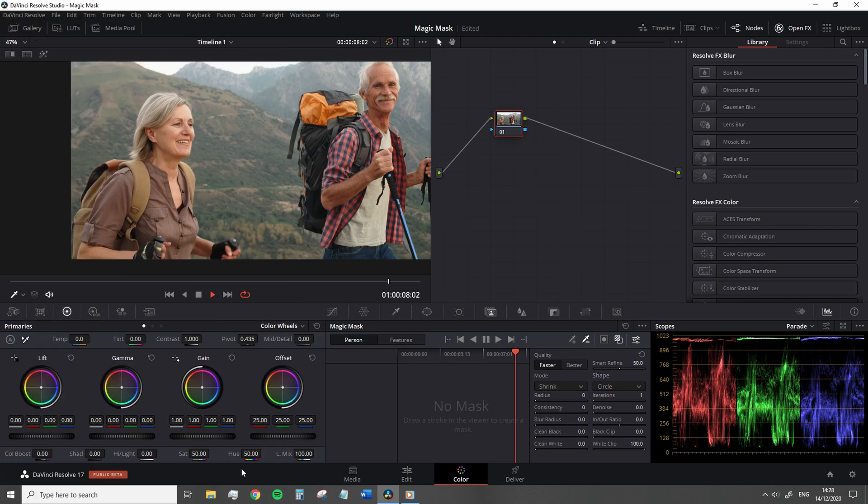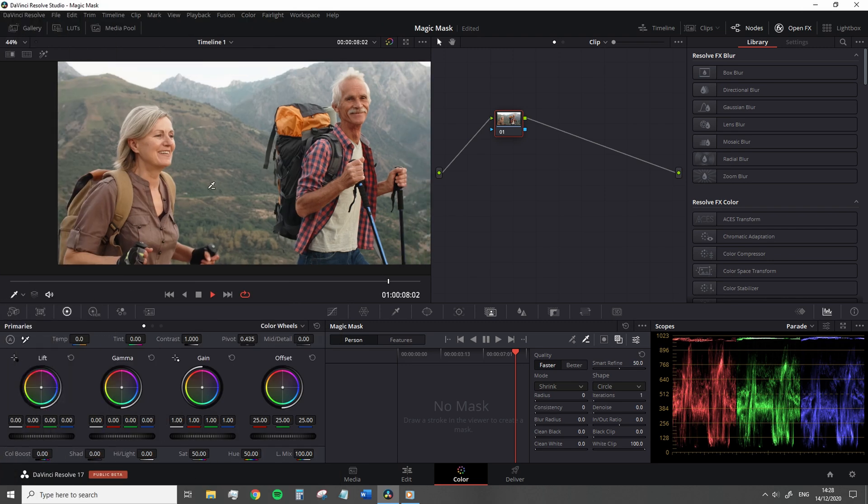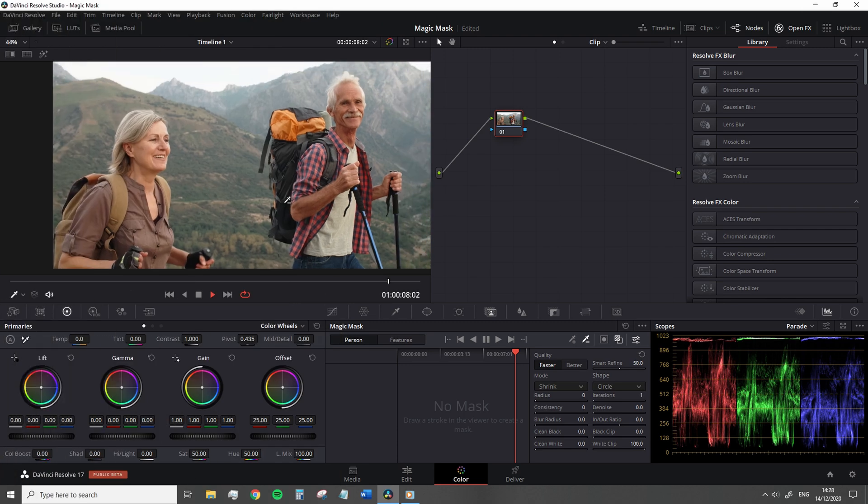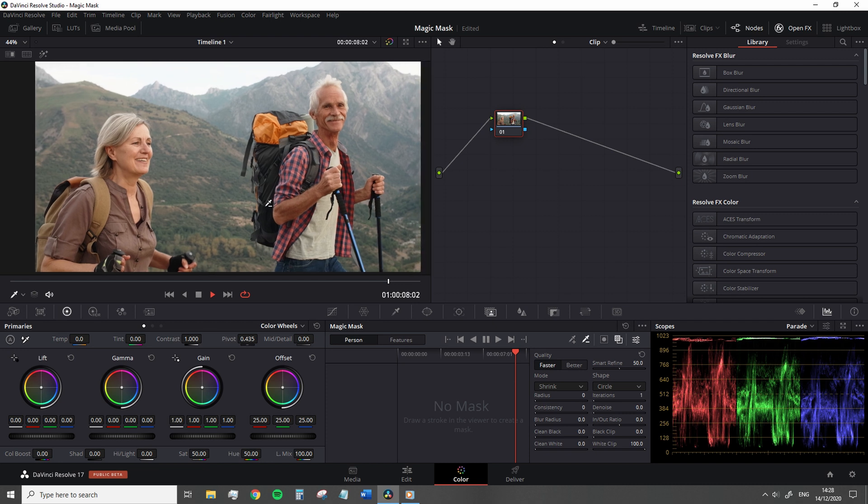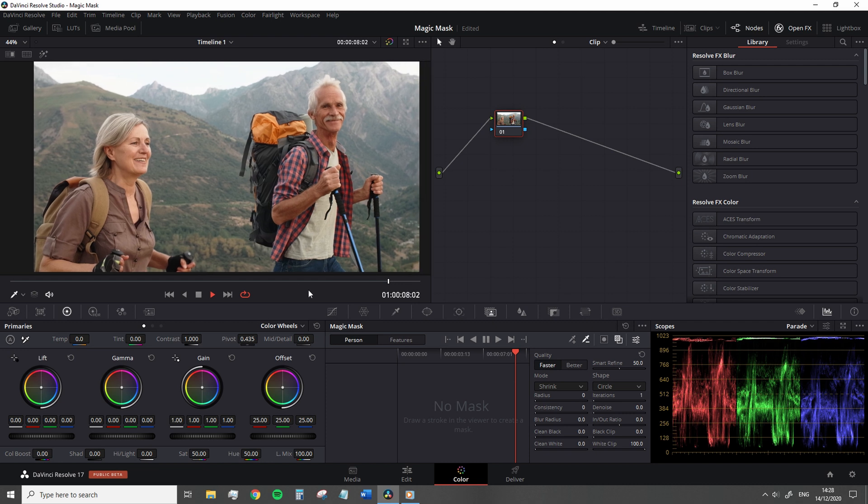Over the last year, we've seen several new features added to Resolve that takes advantage of the neural engine. And another new feature that uses the neural engine has just been added with the Resolve 17 Beta, the Magic Mask.